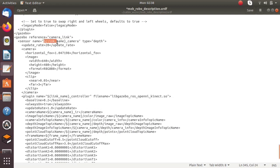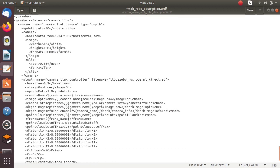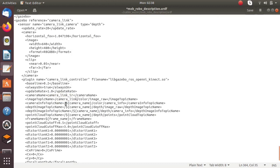First we have to change the sensor name, and also we have to change the name of the frame. Camera link is the link inside our URDF which is acting as a camera, so we have to give the name of the frame that is acting as a camera. This plugin helps us to make the camera link a real camera.